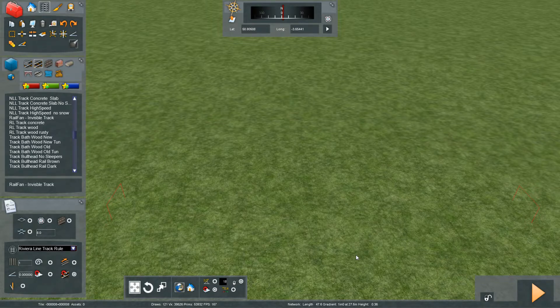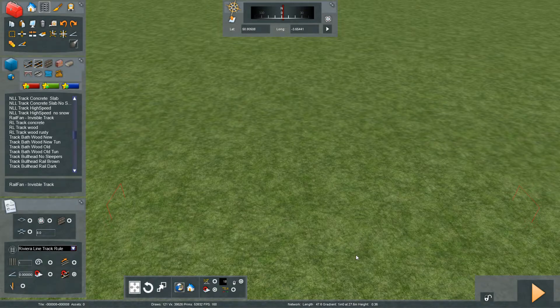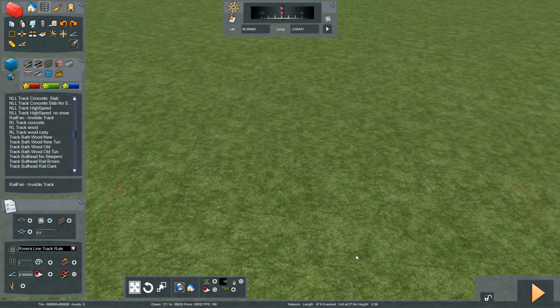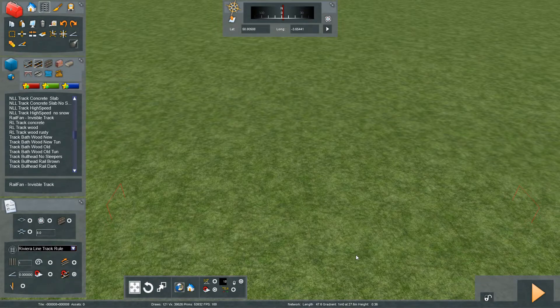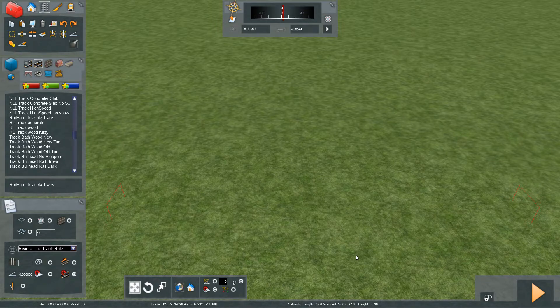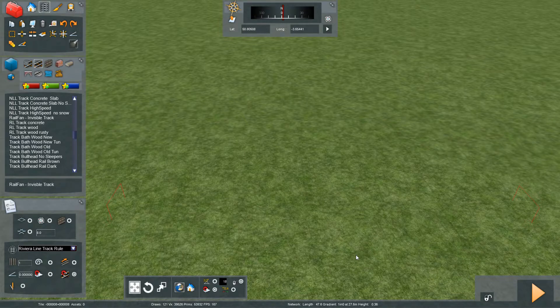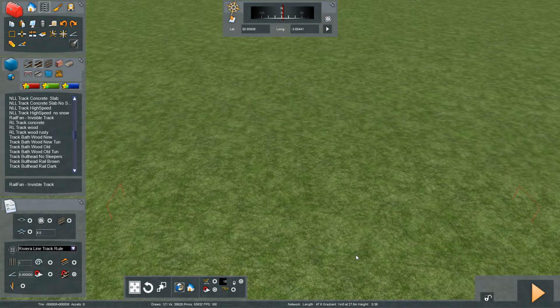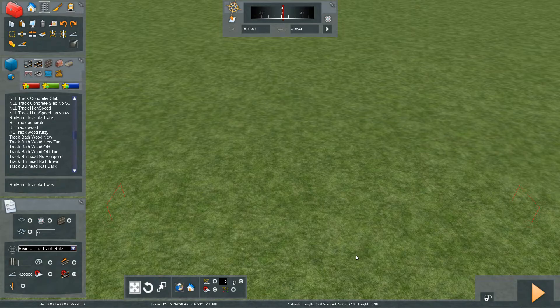At Exeter and Plymouth stations, we changed the track to Riviera Line in the 50s wooden sleeper jointed rail. Some people, after having done that, can't see the track at Exeter or Plymouth. We don't know why—it's a TS thing, a Train Simulator thing, not a Devon Rails thing—but this is how you can fix it.